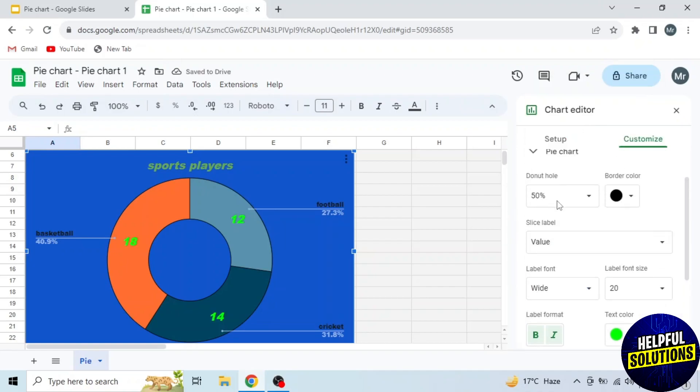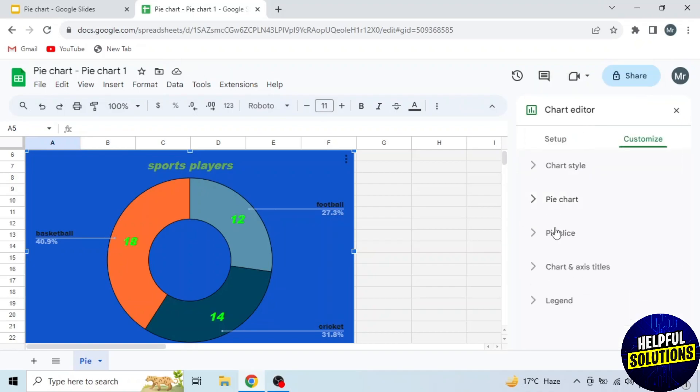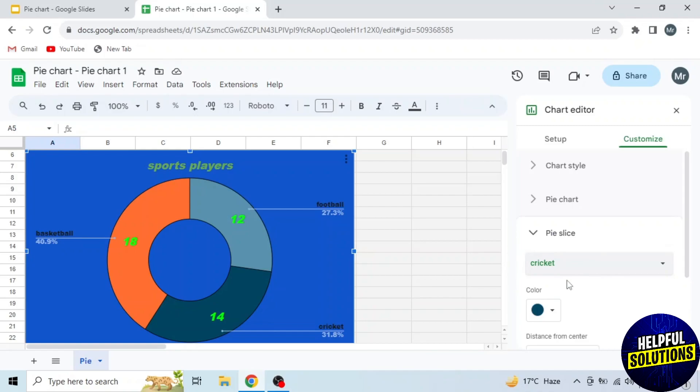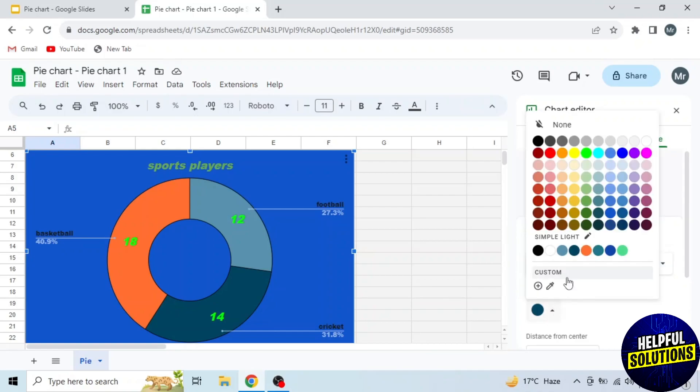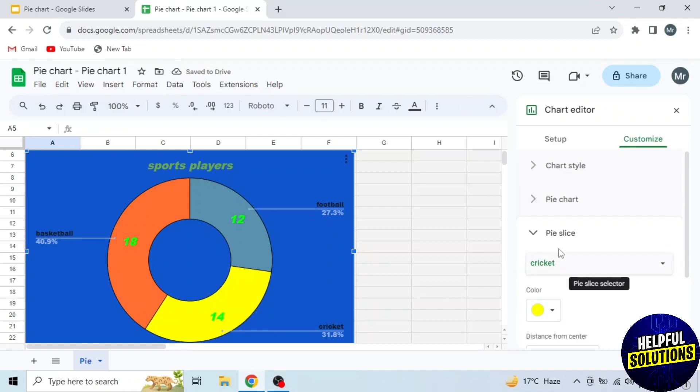Next is the Pie Slice. This is to change color of the selected slice. I am selecting yellow color for the cricket portion.